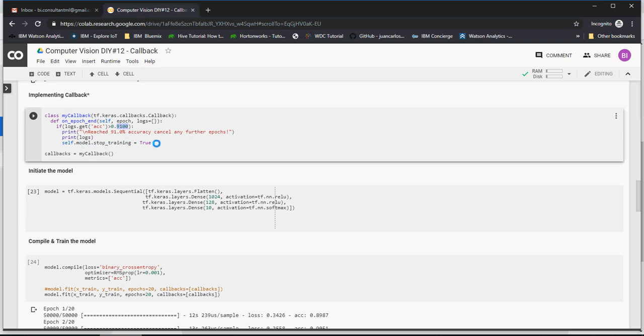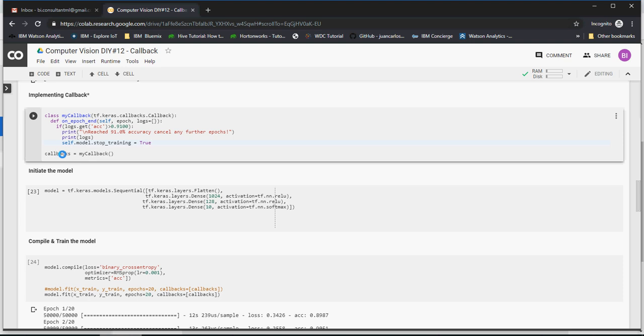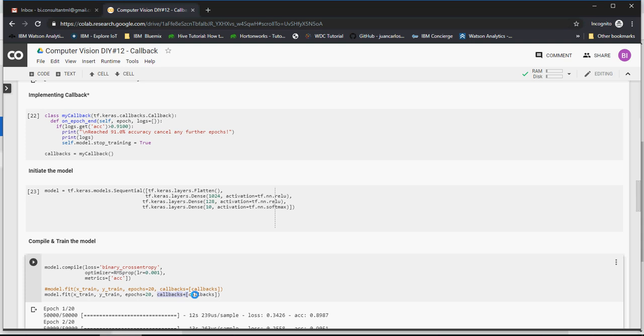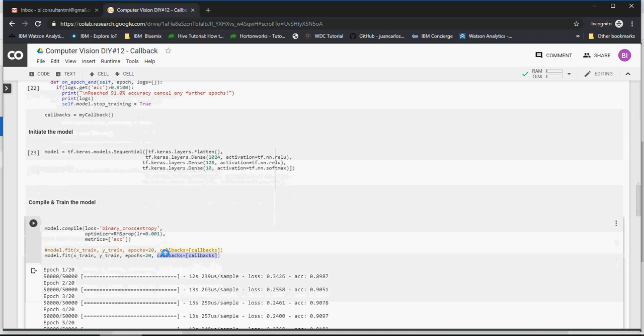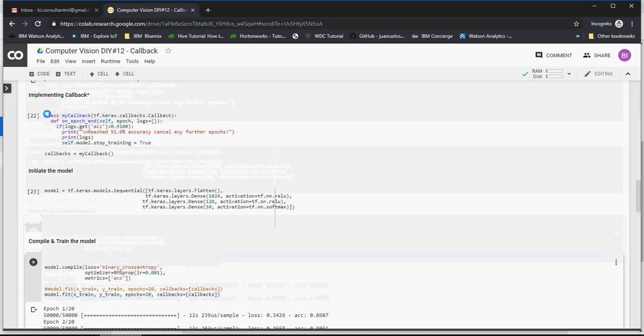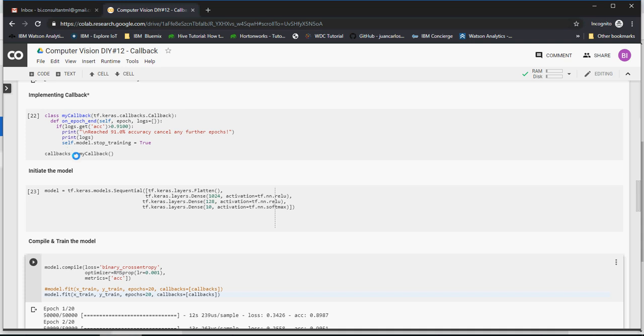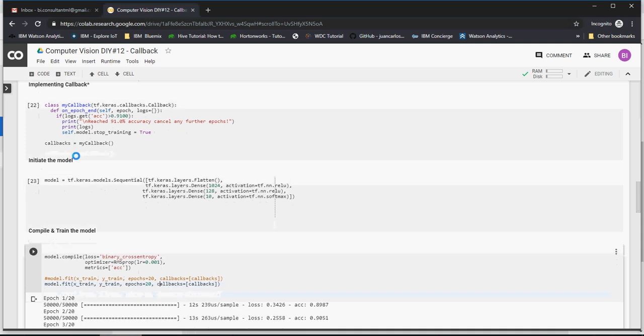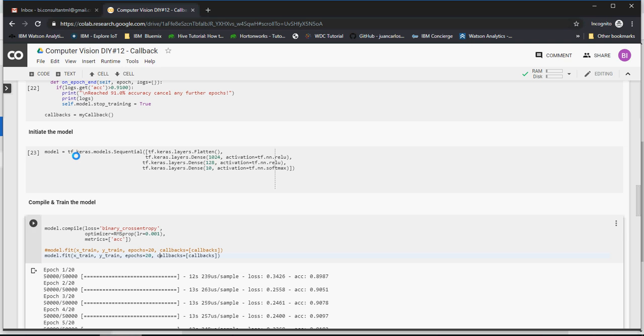Then all I'm going to do is instantiate a class of my callback over here and then use this callbacks equal to callback. So let's do this. Let's run with this property and make sure you add this small function class to be able to call the callback. Again, callbacks are something which can be used to trigger while the training is on.